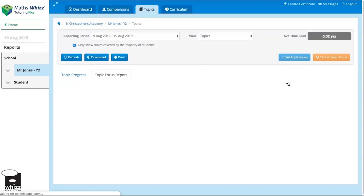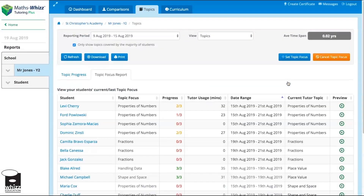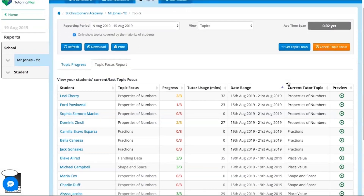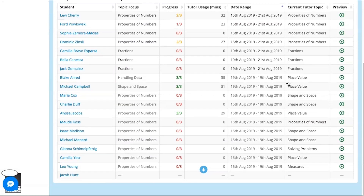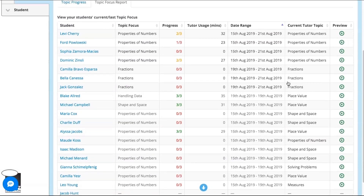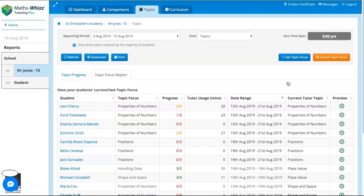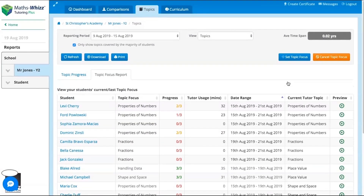When it's time for you to review how they're doing, take a look at the new topic focus report in the Topics tab. This makes it easier than ever to see which students are working on each Maths topic, and it's colour coded so that you know who is on track and who may need extra support. If you click here, you can even preview the lesson content so that you know exactly what your students will be learning, whether they're in topic focus or not.